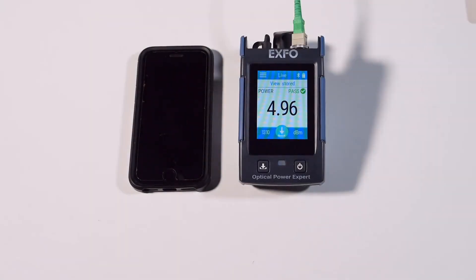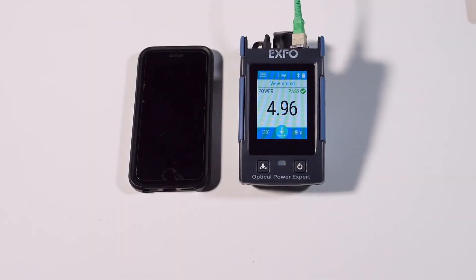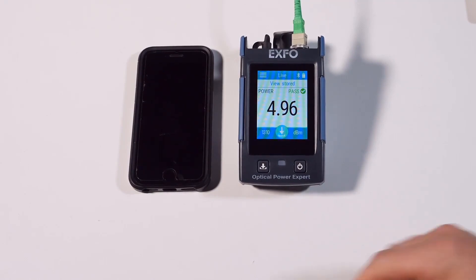Now we're going to show you how to do a remote software update and in order to do that you're going to need a mobile.